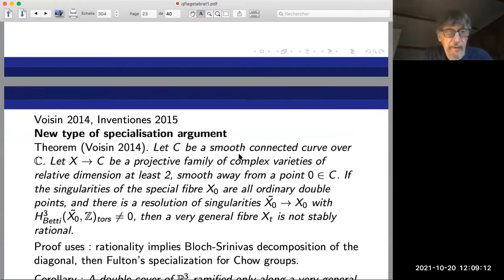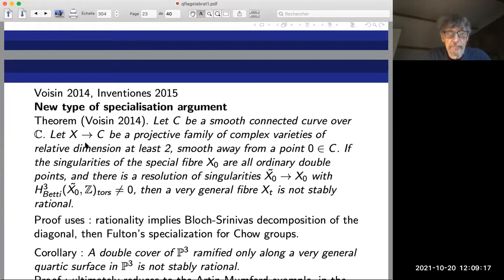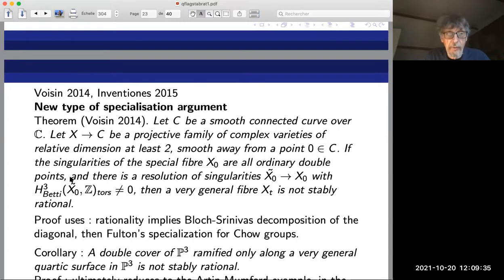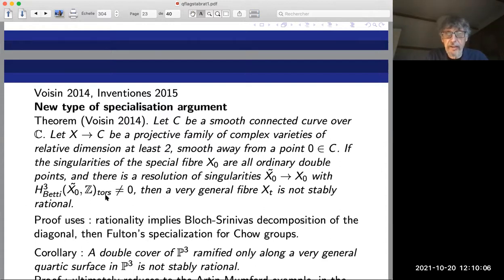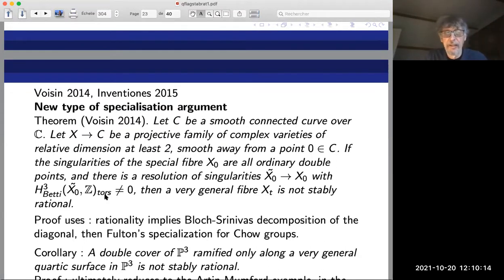Kollár proved that if you take smooth hypersurfaces of degree d in P^n — rationally connected when d ≤ n by the theorem of Kollár-Miyaoka-Campana — then for d roughly at least 2n/3, very general smooth complex hypersurfaces are not ruled and hence not rational. He produced mildly singular projective varieties in positive characteristic which admit non-trivial global differentials of a certain type, implying the variety is not ruled. Then using specialization in unequal characteristic via Matsusaka's theorem, one deduces non-ruledness for the very general complex hypersurface. You need to reduce to positive characteristic to apply this method, using purely inseparable cyclic covers of projective space.